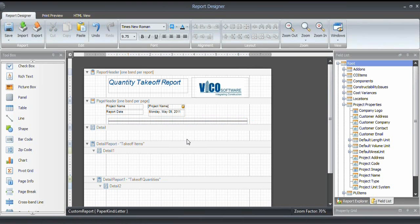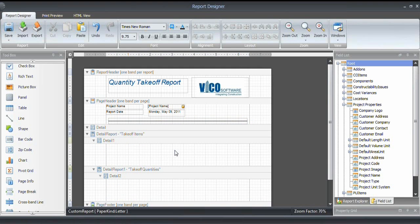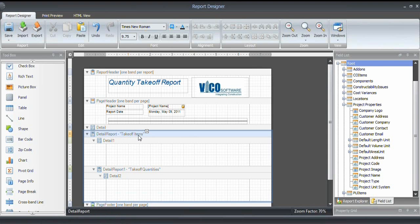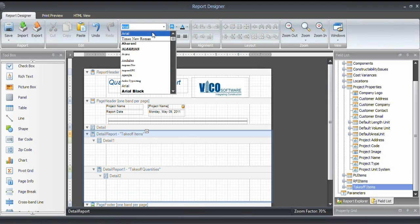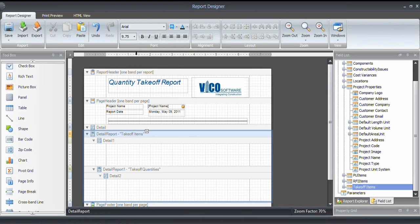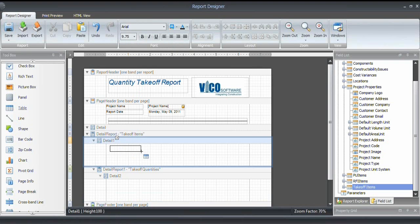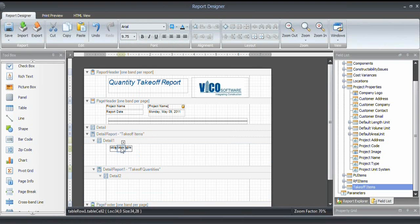Now let's go into the detail band. So that's the actual content of the report. And we want to start with the takeoff items. And for that, I will draw a table. Make sure that all content has the Arial font type as well. And I will draw a small table that only has one cell.